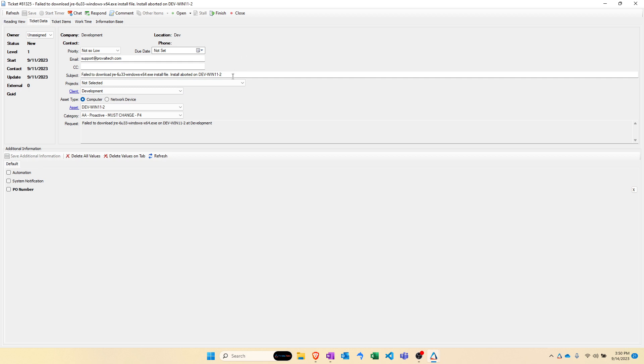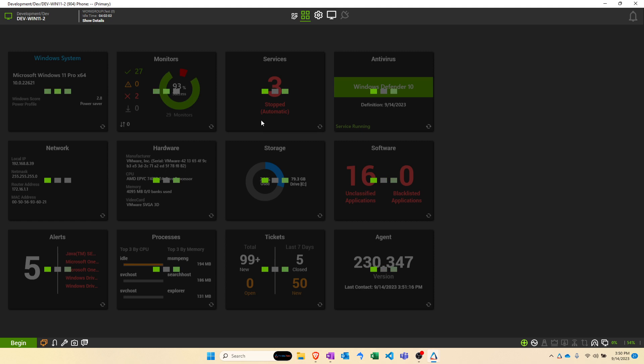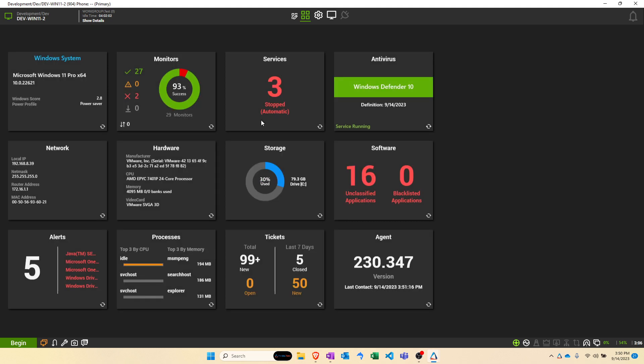Another cool tool is that when you're in the ticket data tab of these tickets, you can click on client and it'll bring up the client configuration screen. And you can even click on asset and it'll bring up the computer management window for that asset. So just another good shortcut to help you navigate around a little bit more quickly.